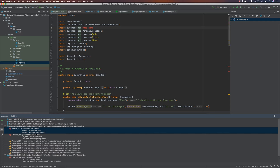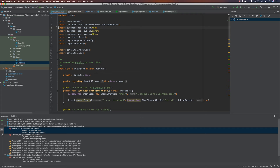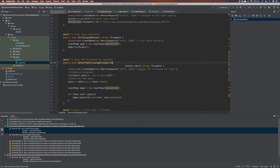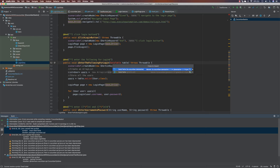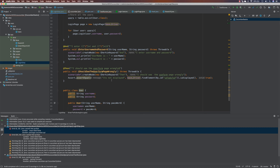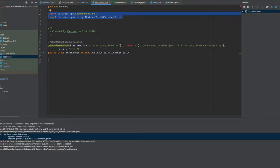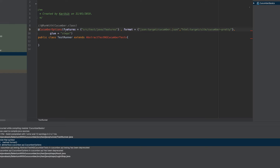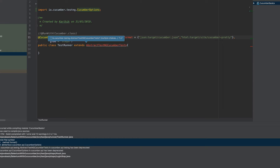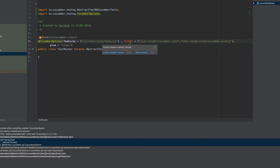Now if I try to build the project, we get another error because the data table has completely changed — it's not in that library anymore. I'll remove the old import, hit option enter, and you can see it's now from io.cucumber.datatable. I'll choose that and the error will be resolved. Then I'll build the project again. We also get an error for Cucumber options — those libraries are not applicable right now. I'll hit Alt+Enter to import the classes, including for TestNG.